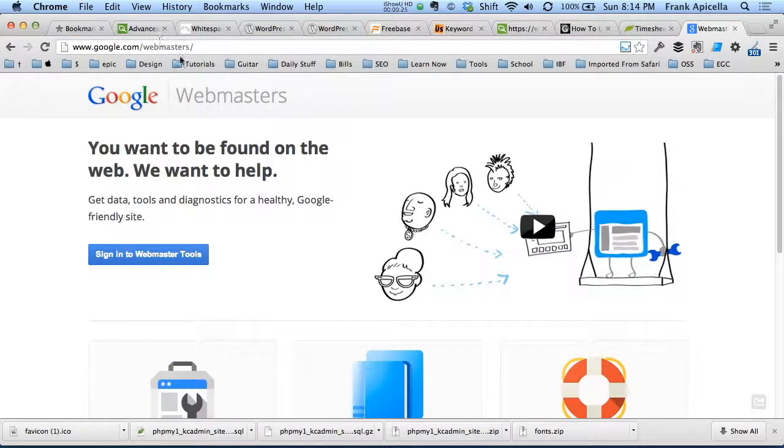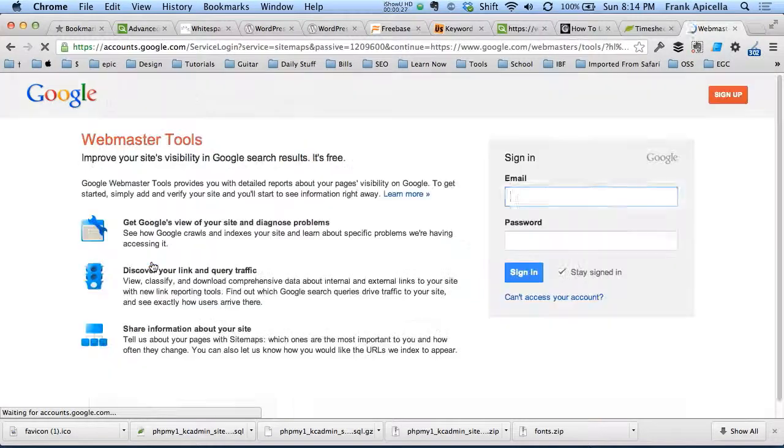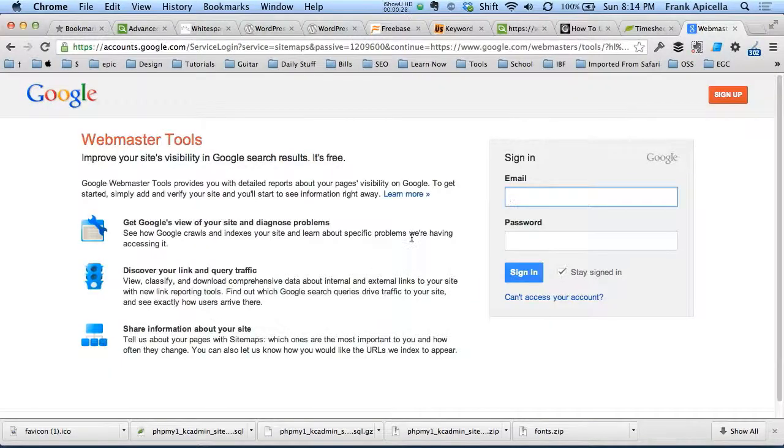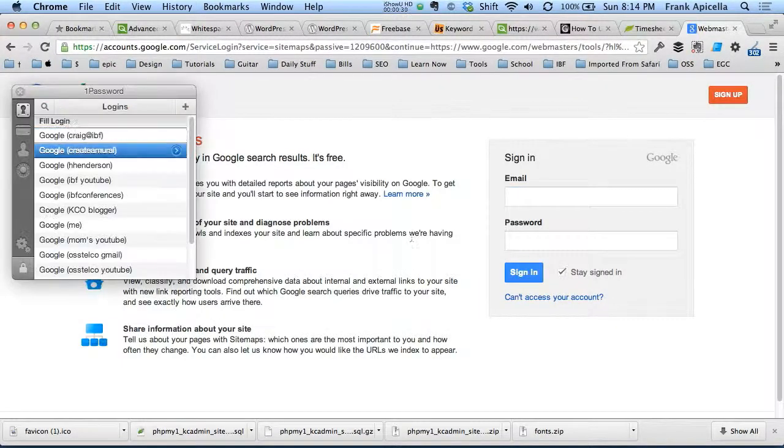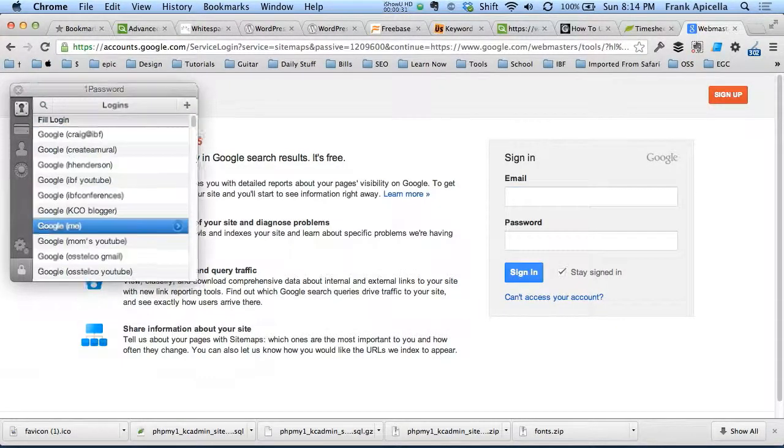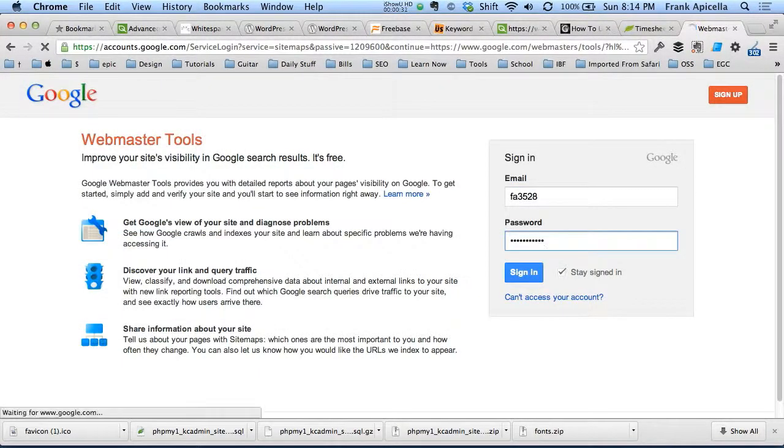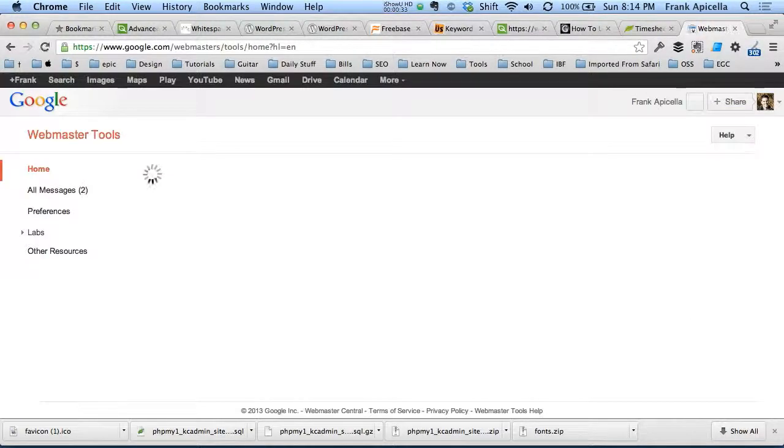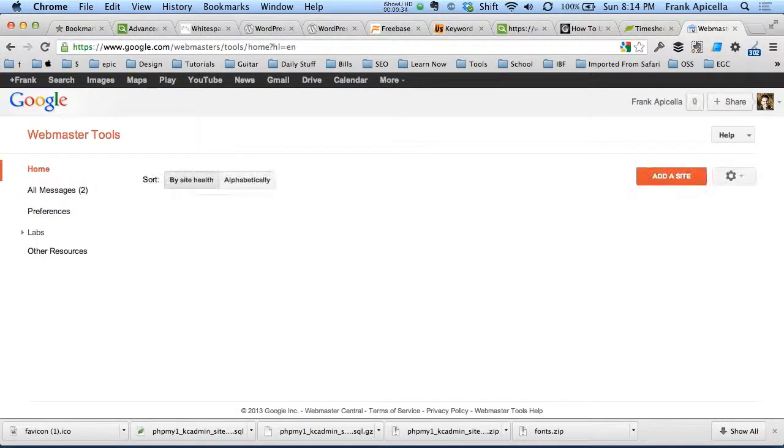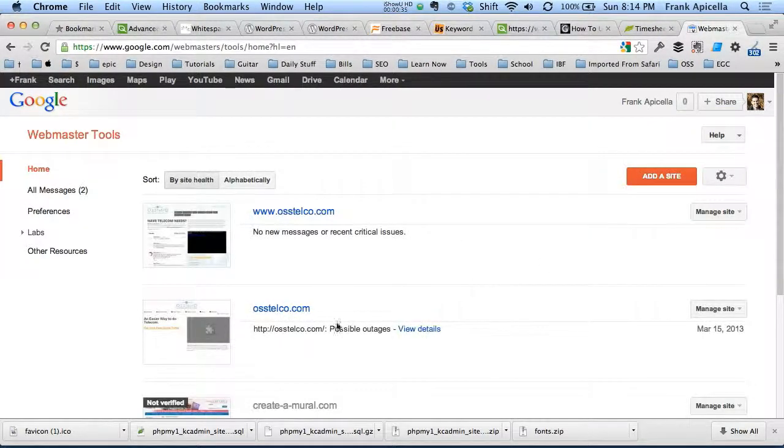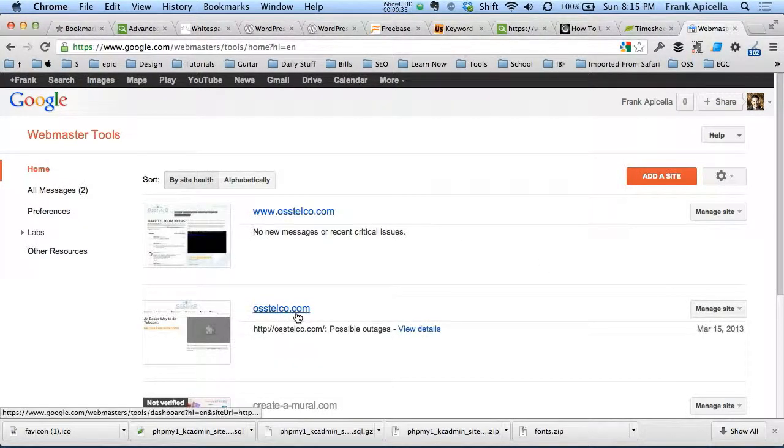So we'll go to google.com/webmasters. We'll sign into Webmaster Tools. I have to log in. Okay, go to one of our sites.